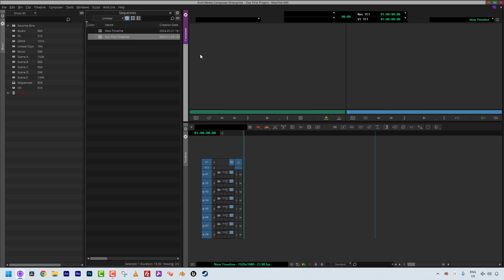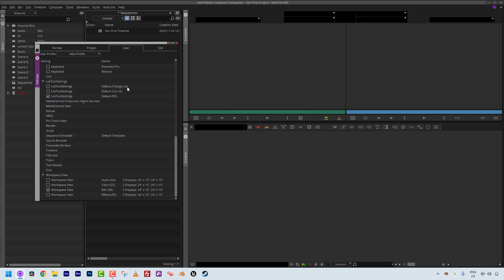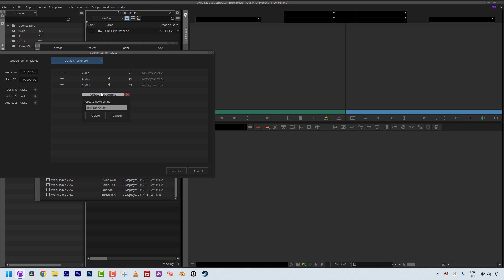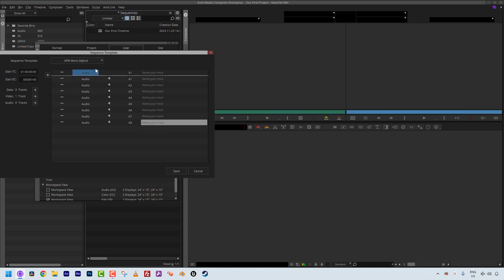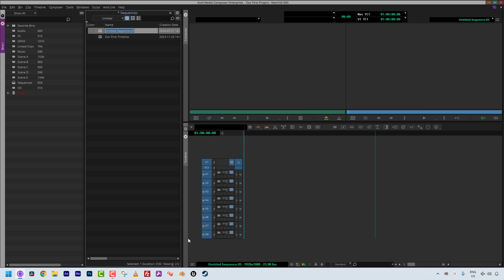This is a bit of a pain to do every time, so I'm going to delete this timeline and head to my Settings — navigate down to Sequence Template and double-click it. By default, the sequence template gives the standard Media Composer layout of video and two audio tracks. But let's set this up the way I just showed you. I'll create a new one and call it 'KPM Mono Default,' click Create, then add tracks all the way up to tracks seven and eight. Save it, and now if I navigate to Timeline > New > Sequence, my default mono layout is all set to go.